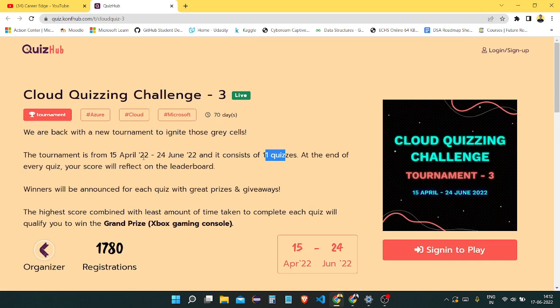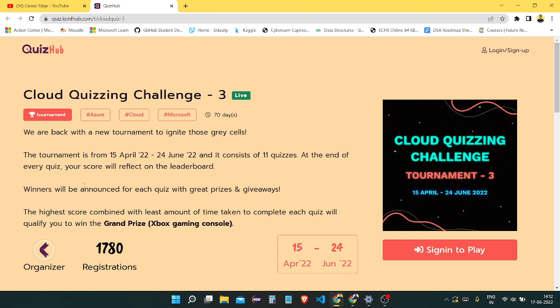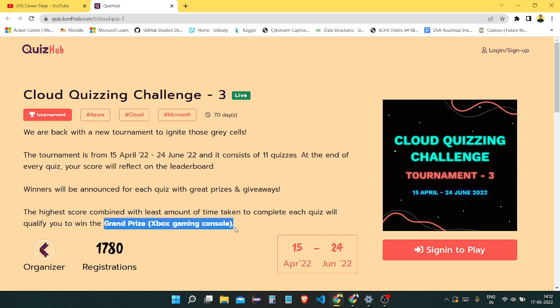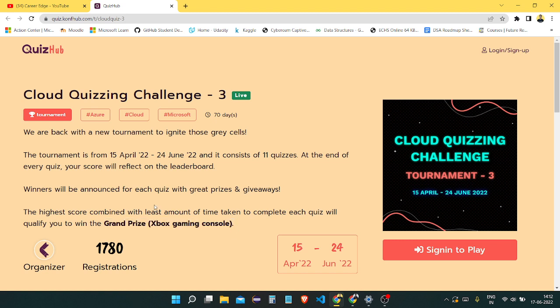The registration process is very easy, and I'm also going to show you. The prizes are very exciting. Total 40 prizes are there which consist of t-shirts, and the grand prize of this whole challenge is an Xbox gaming console.